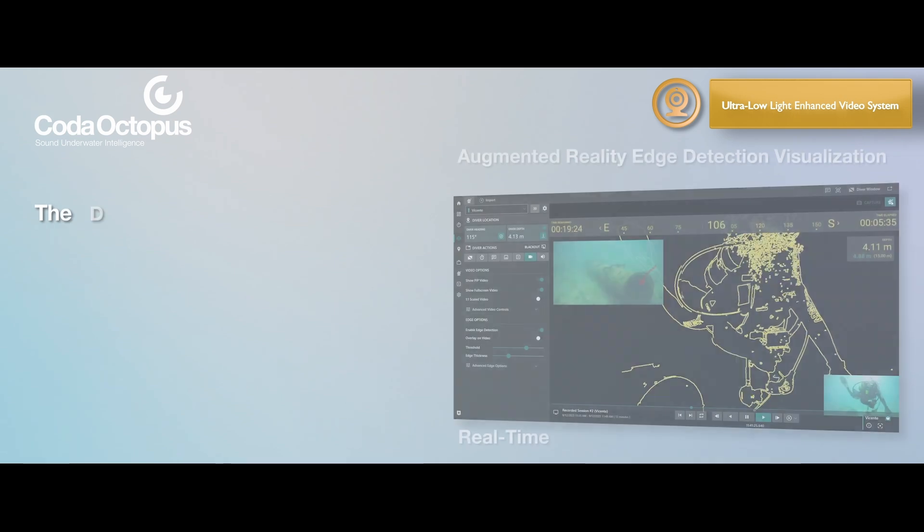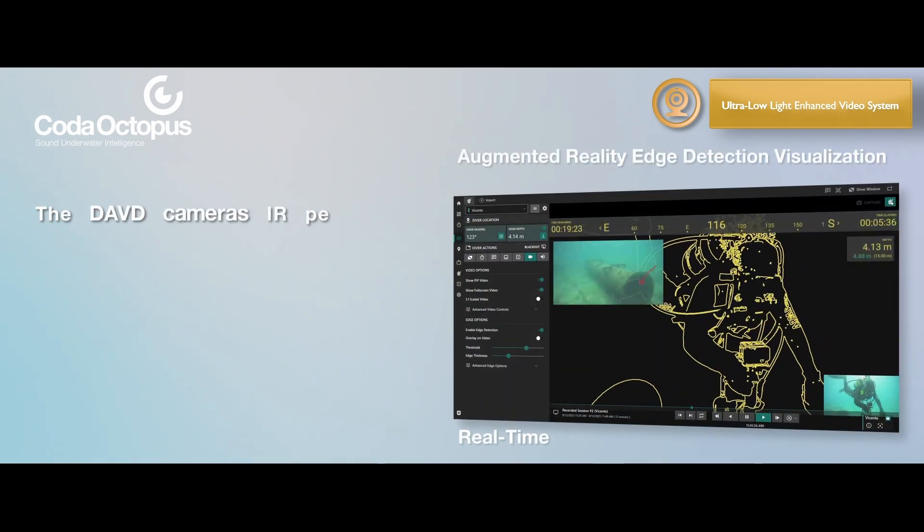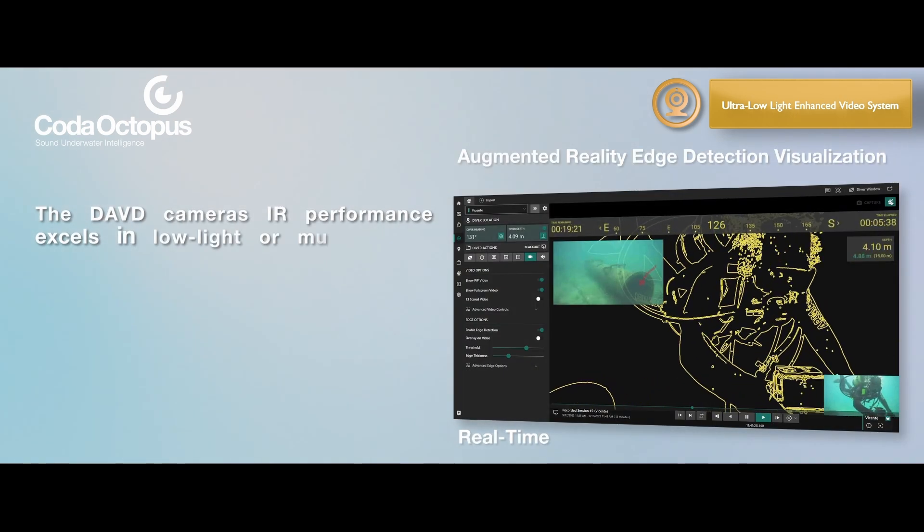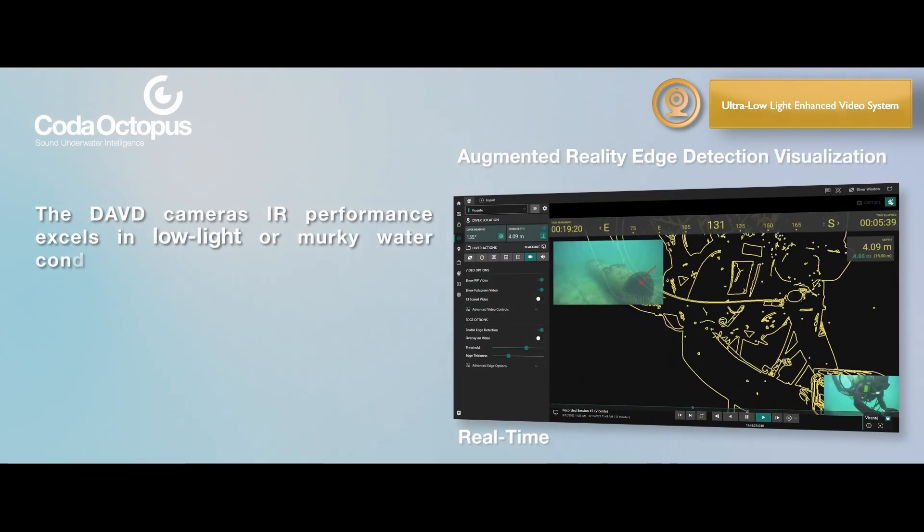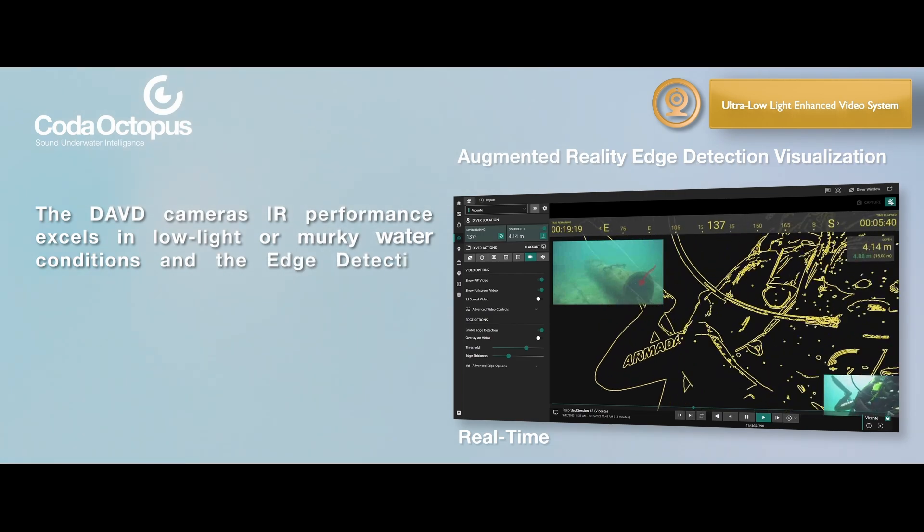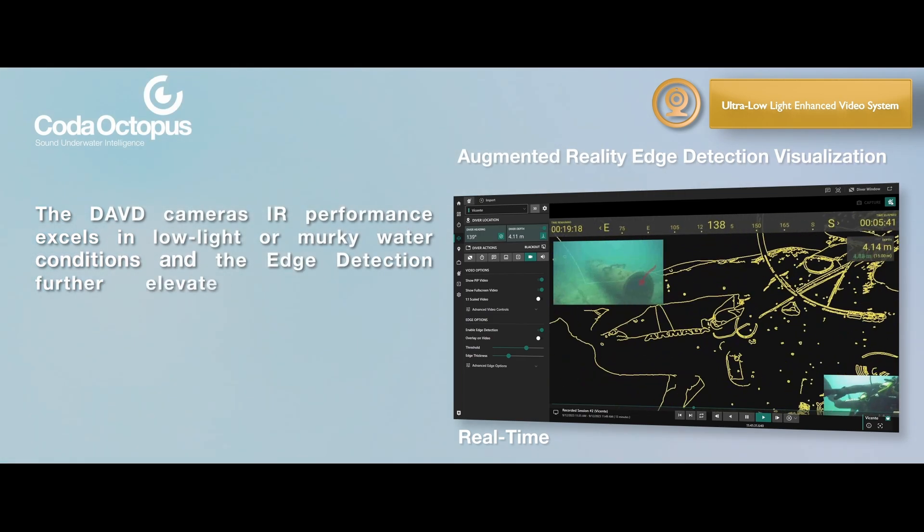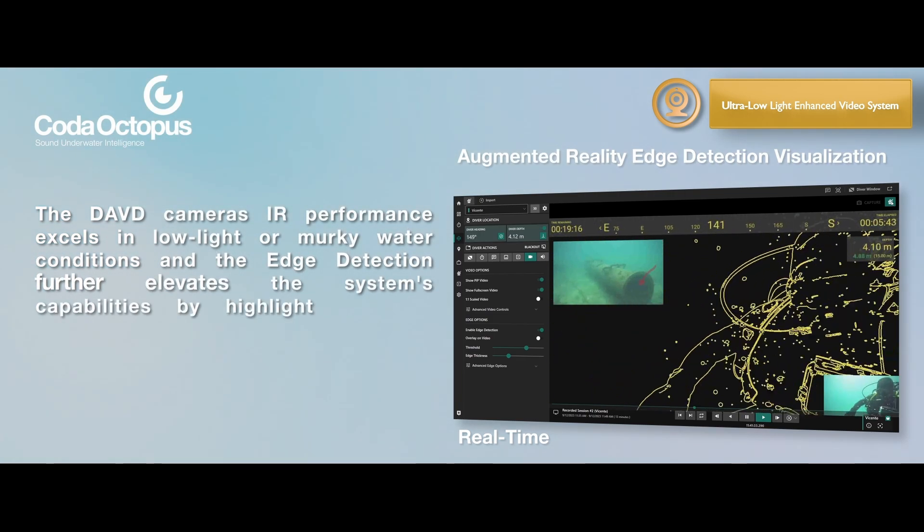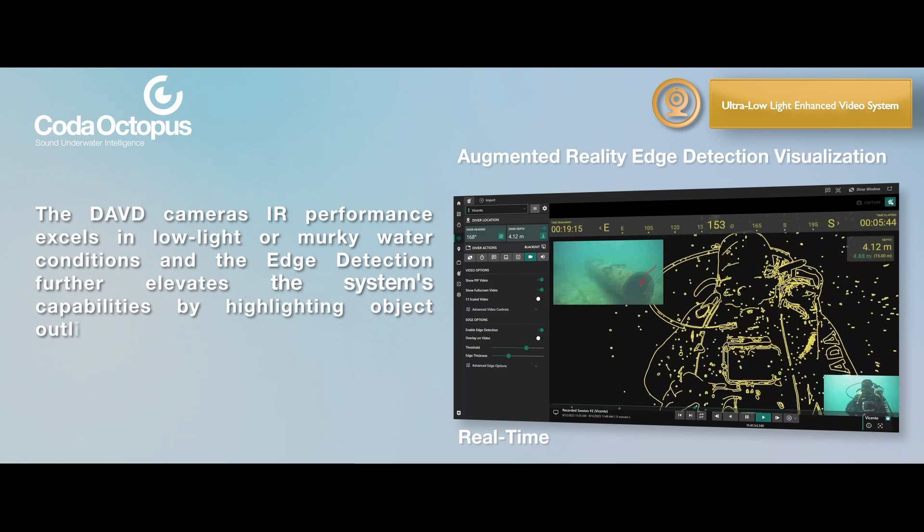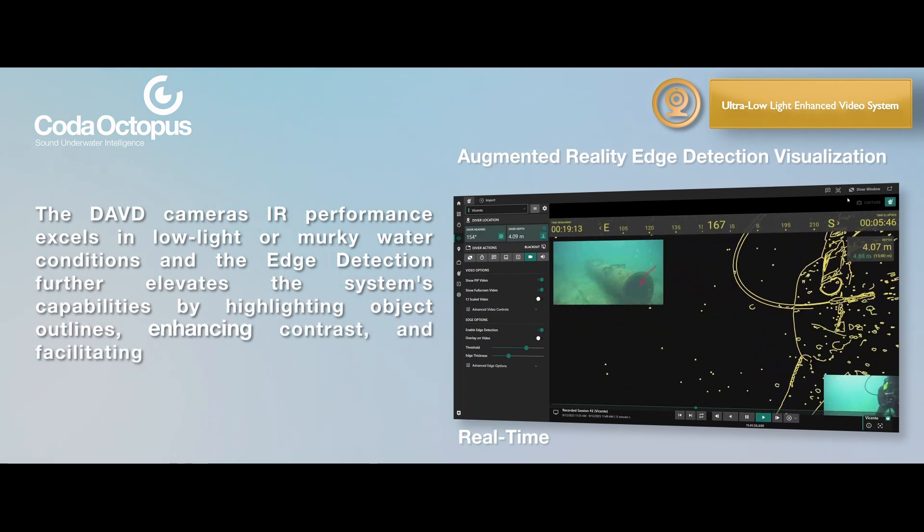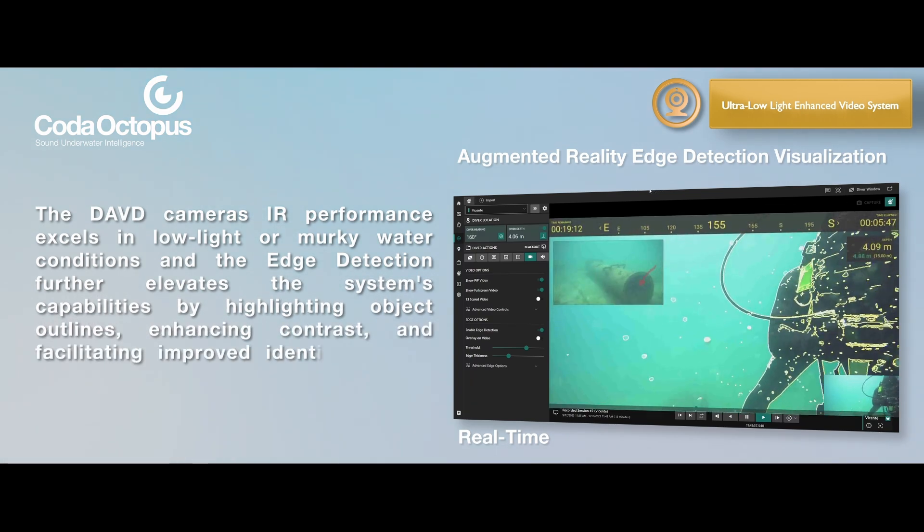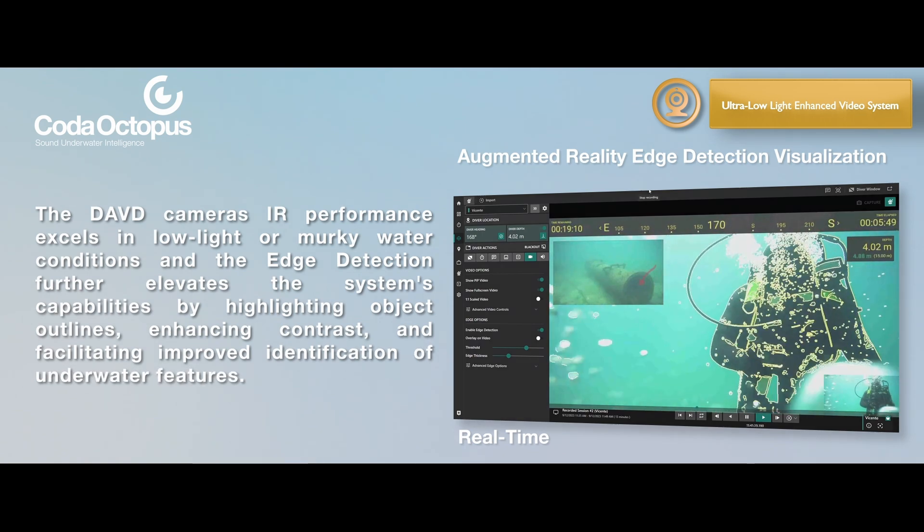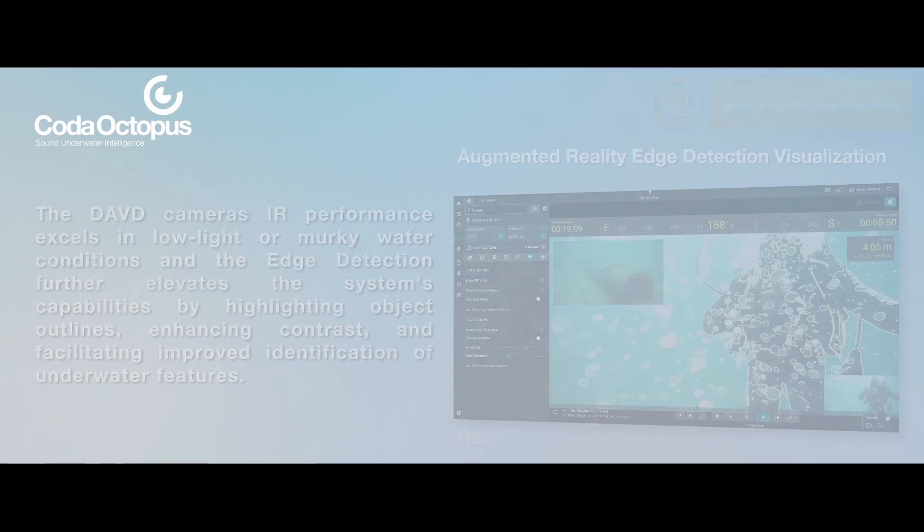The DAVD camera's IR performance excels in low light or murky water conditions and the edge detection further elevates the system's capabilities by highlighting object outlines, enhancing contrast, and facilitating improved identification of underwater features.